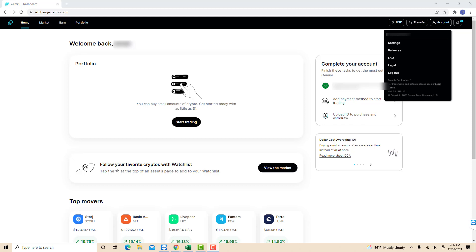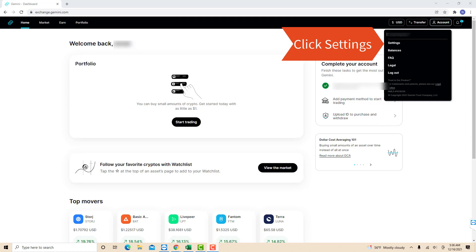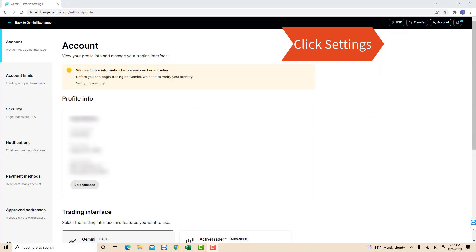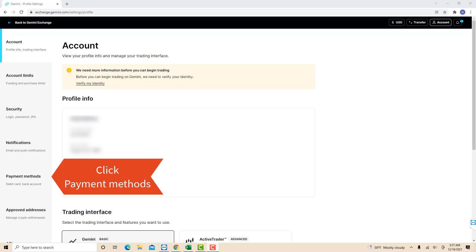On the drop-down list, you will see an option for settings. Click on settings. Now, you will see several tabs on the left side menu. Click on the tab that says payment methods.